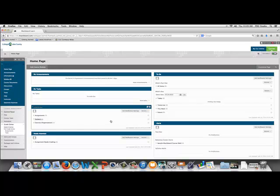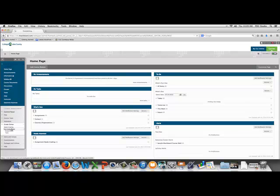In this video, we're going to go through the process an instructor would go through to grade an item using an attached rubric. So, we're going to begin by going to our Full Grade Center.